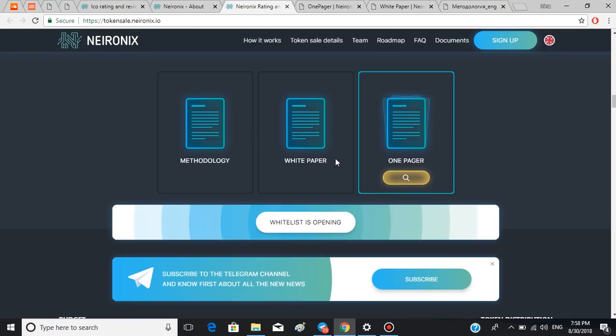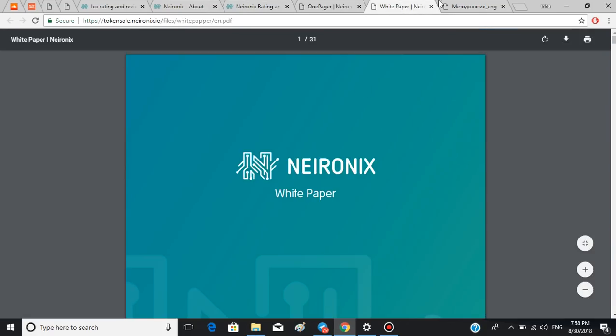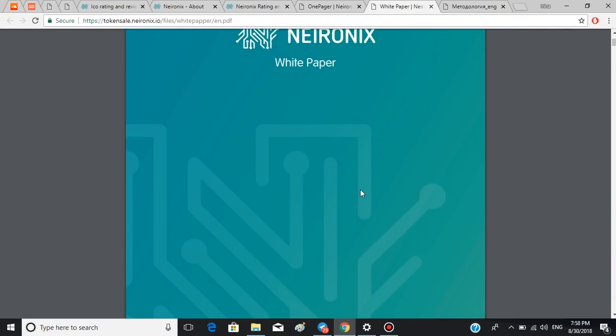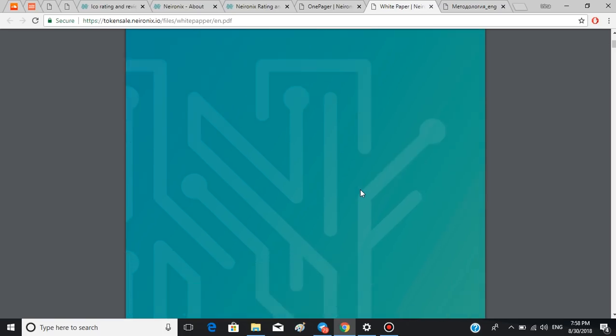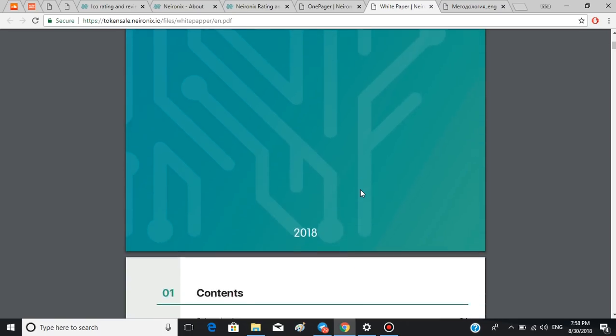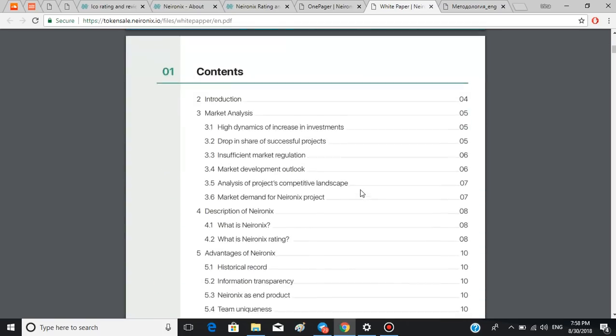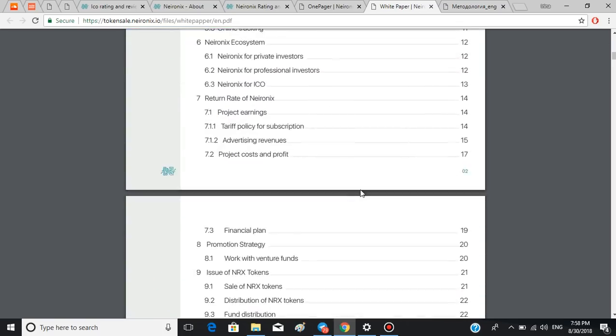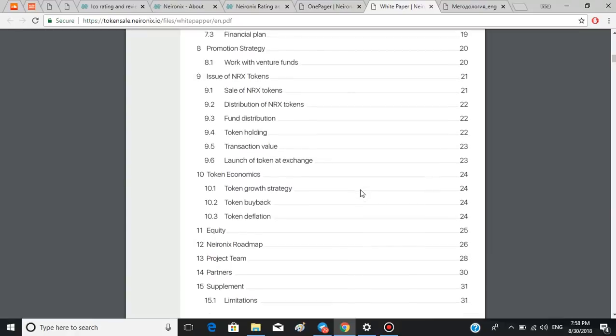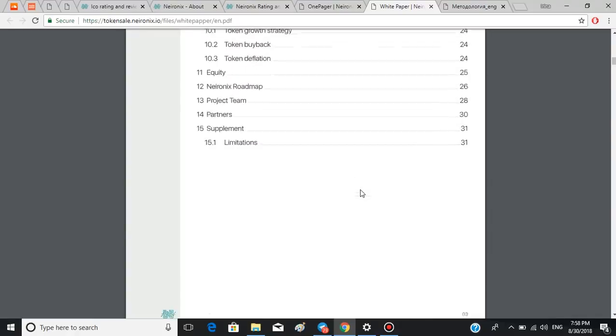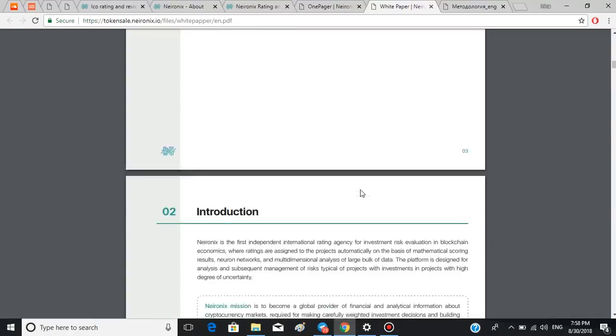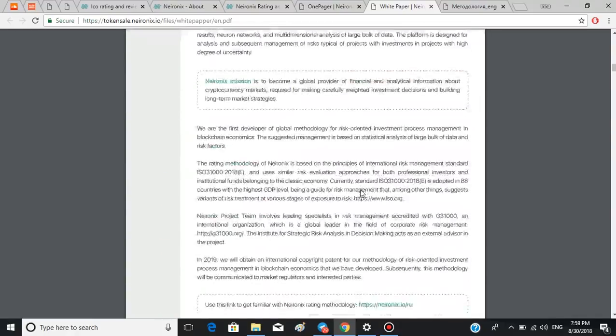Now let's take a look at their white paper which can be found right here. It is 31 pages long but I will go through the most important points only. We already know what Neuronics is so I'm going to scroll down further.